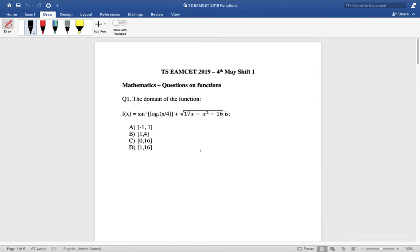Let us begin with the first problem. What we have been given here is f(x) equals sine inverse of a logarithm plus a square root expression. How do we compute the domain of this function? Domain means all the values of x for which f(x) will have a real value.